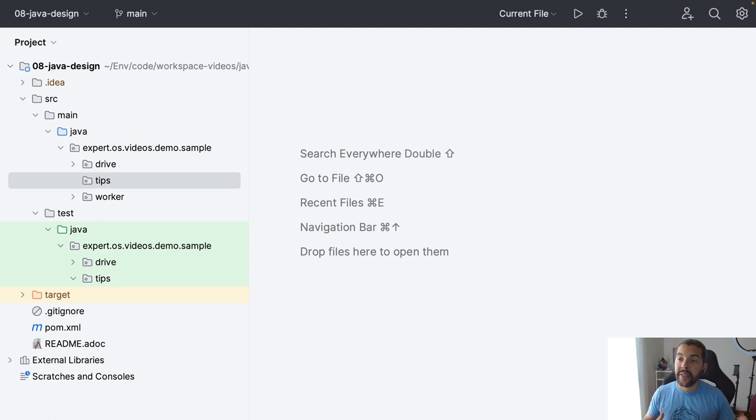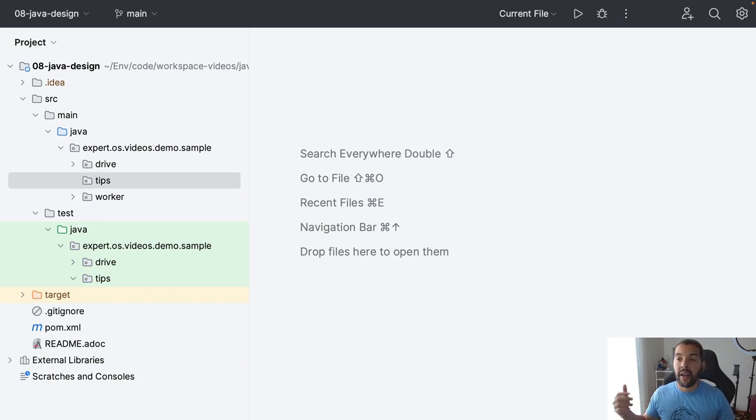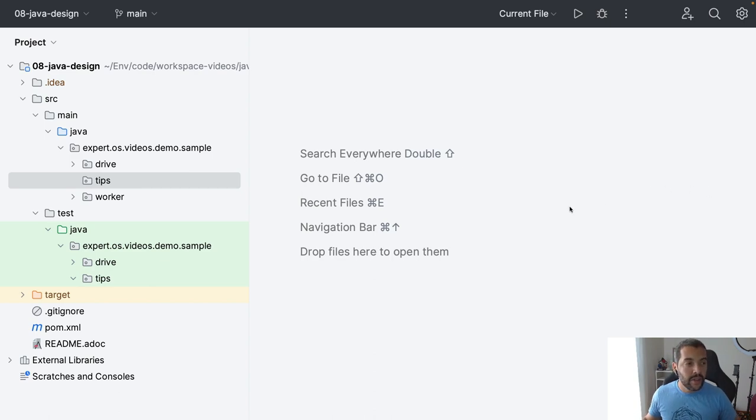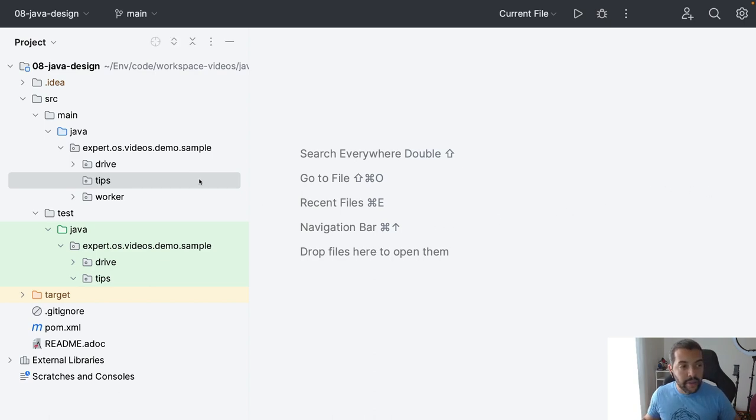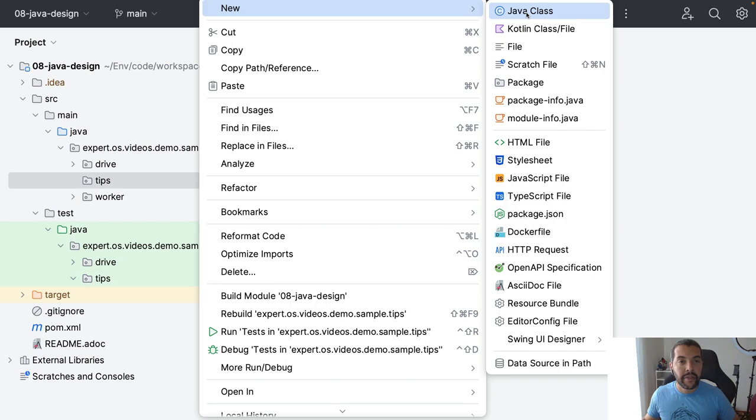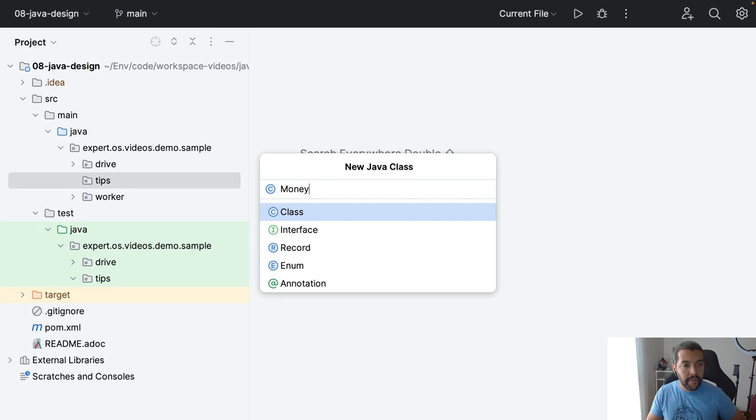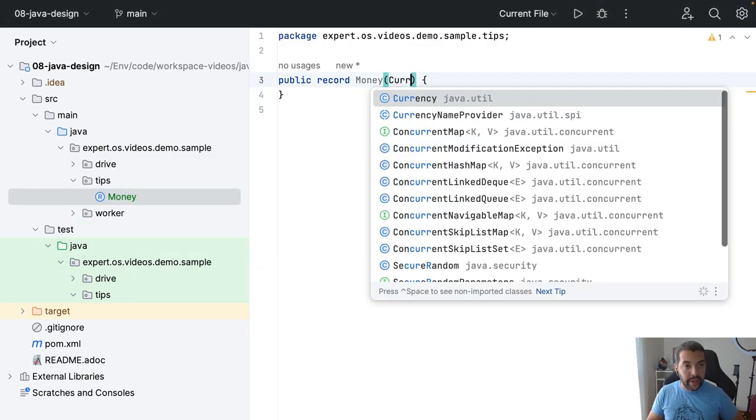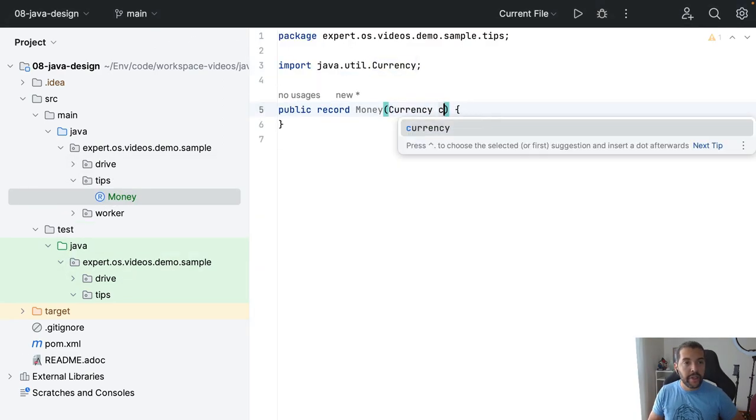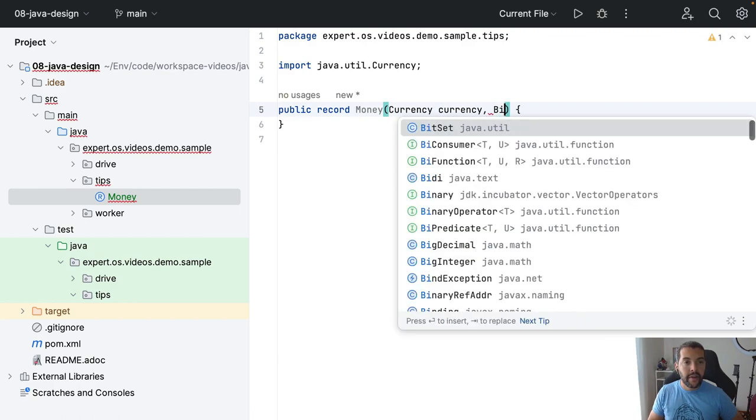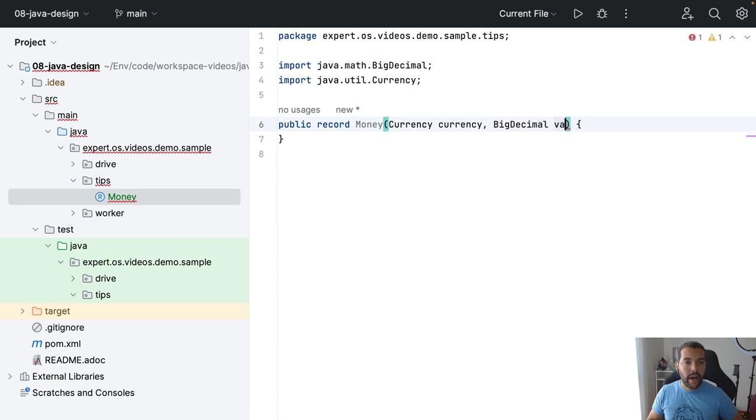And it doesn't make sense that I only have a valid number without a valid currency. I need to make sure that I will have both. So what can I do? I come here and I can create, for example, a class called Money.